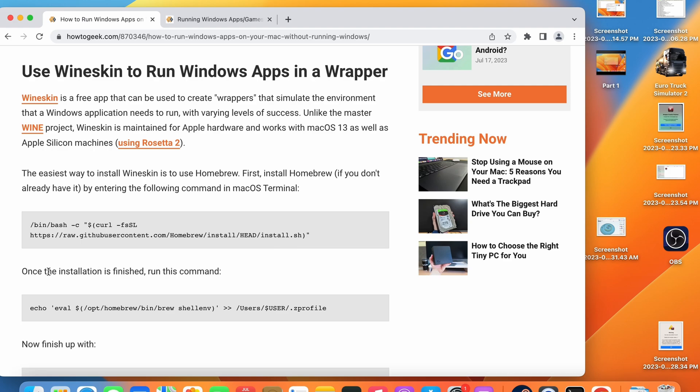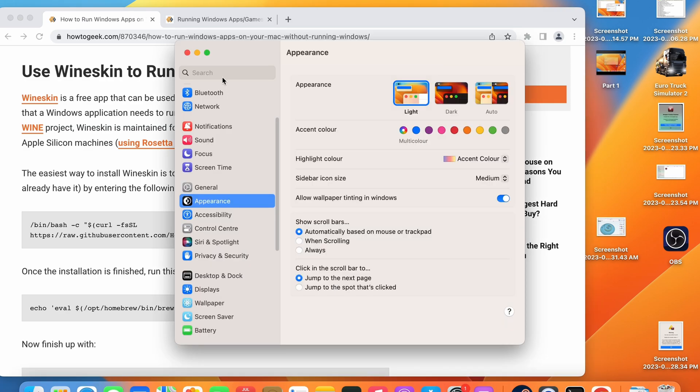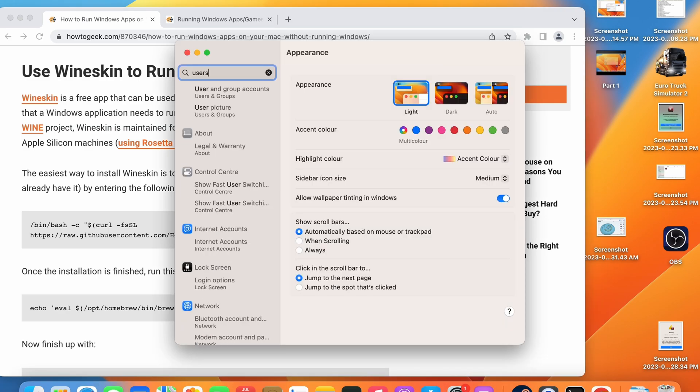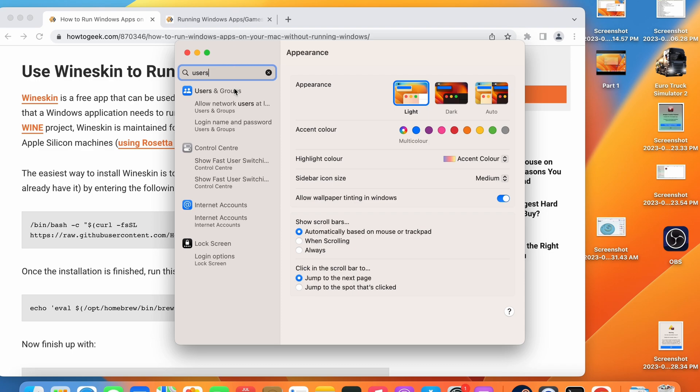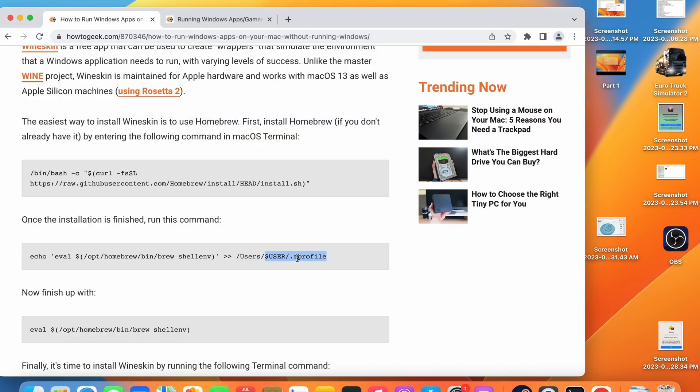Once that has completed installing go ahead and copy this command here. Now where it has $USER you need to change this to your computer's user account name. This is a very important step and the command will fail if you don't do this. To check what your name is go to System Preferences, Users and Groups, and your name is shown there.